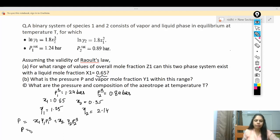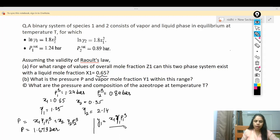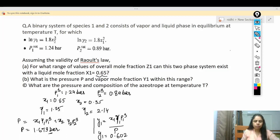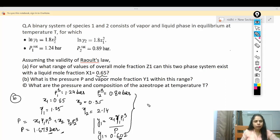Substituting all values into the pressure equation gives total pressure P = 1.673 bar. Then y1 = (x1·γ1·P1_sat) / P. Substituting all known values gives y1 = 0.607. So for part two, total pressure is 1.673 bar and vapor phase mole fraction y1 = 0.607.